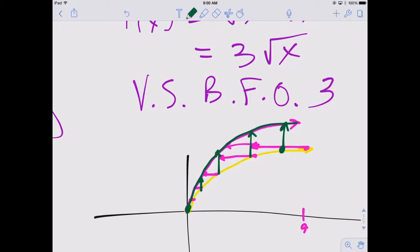For this particular function, it's different for every function. By decreasing the x values, you're increasing the y values.